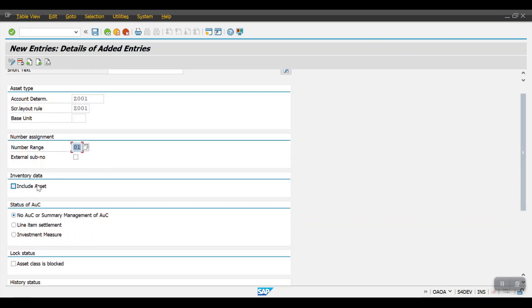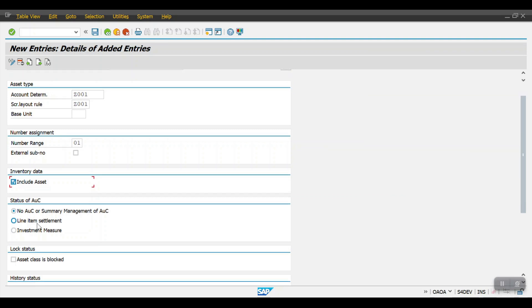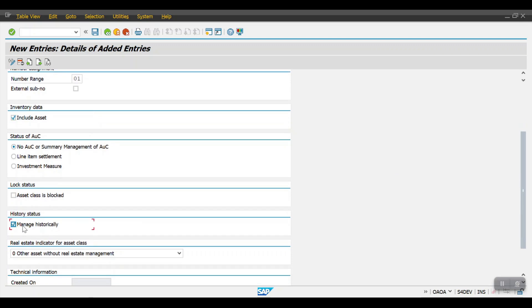For inventory data, if you check 'include asset', the asset will be shown in the inventory report list. Regarding the status of AUC — if the asset relates to Asset Under Construction, you need to select either line item settlement or investment measure, and you will also need to create the AUC settlement rule. We will cover this topic soon. If you enable 'manage historical status', all history related to these assets will be visible in the report. Then click save.